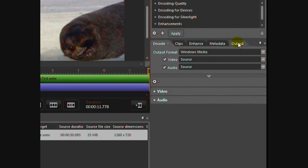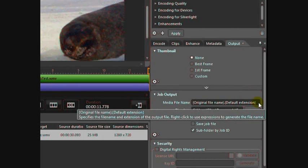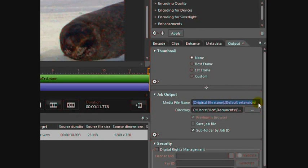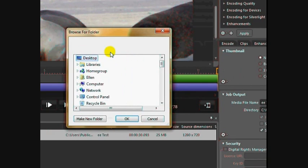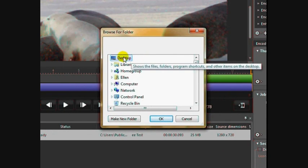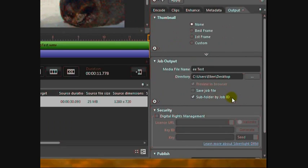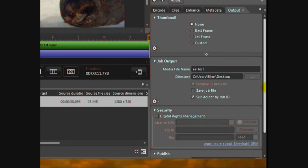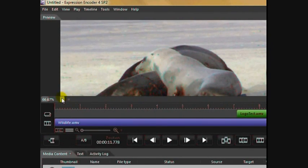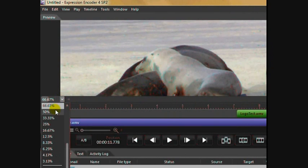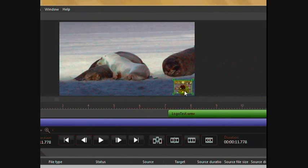Now go over here to the output file. You don't want it to have the original filename. Something may go wrong with it or who knows, so you want to give it - I'm just going to call this one EE for Expression Encoder Test. I don't want it saved in My Documents. I want it saved to my desktop. You could add security if you wanted, digital rights management DRM. Notice how it got big again? That's because it's back to the source side.